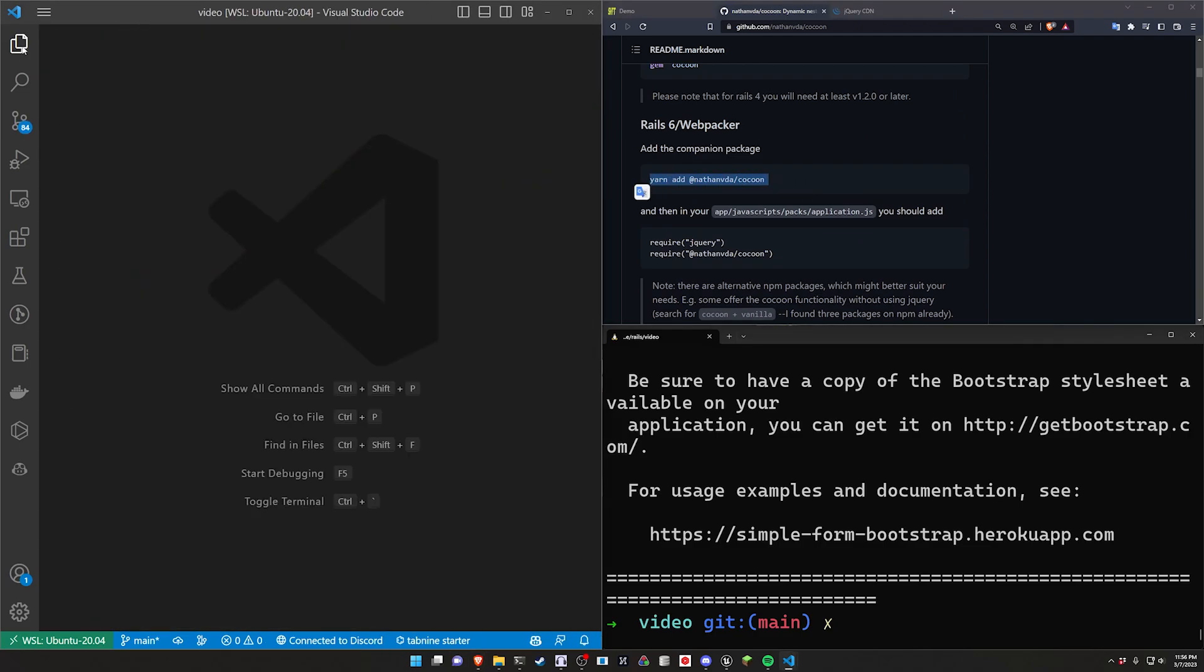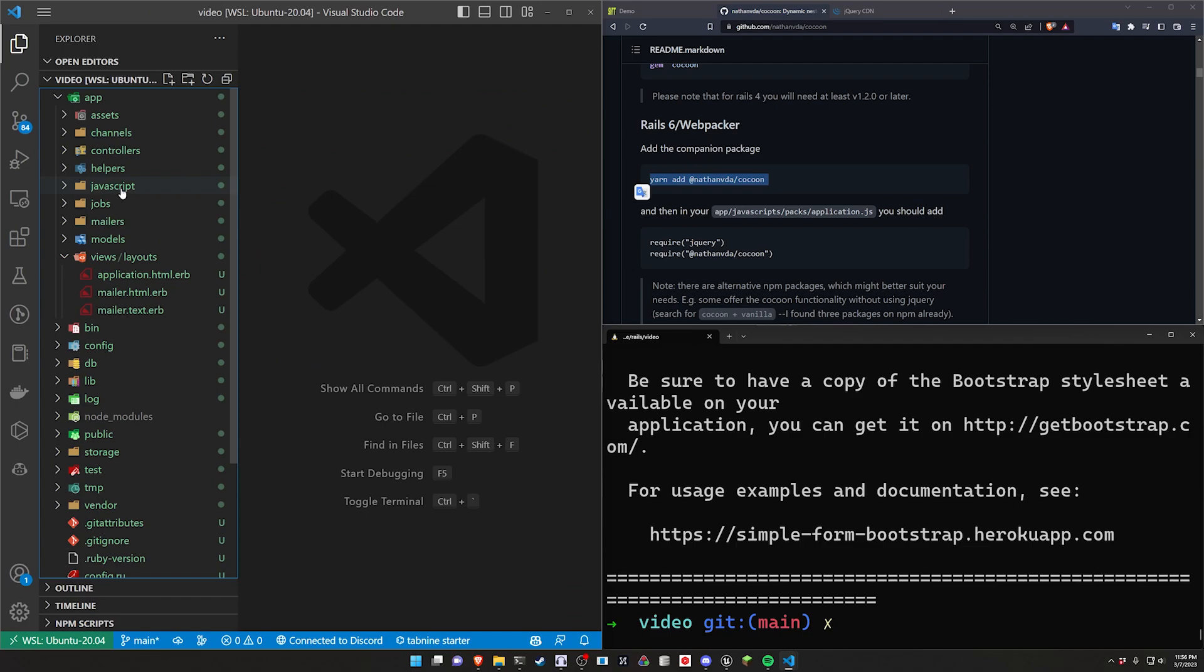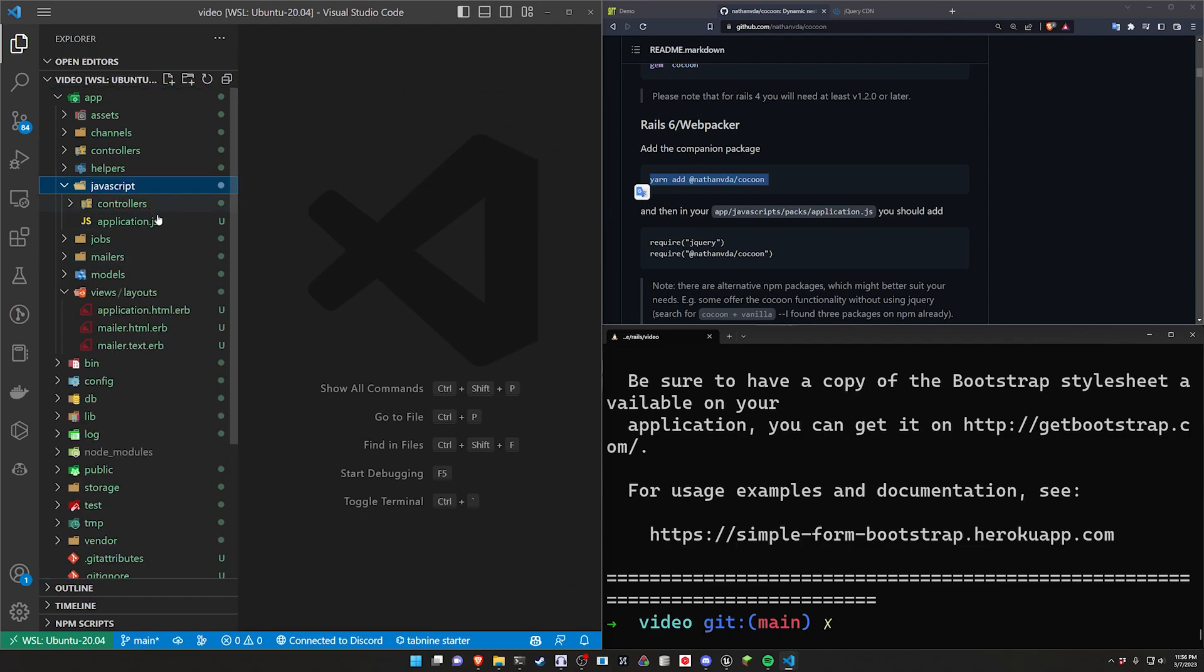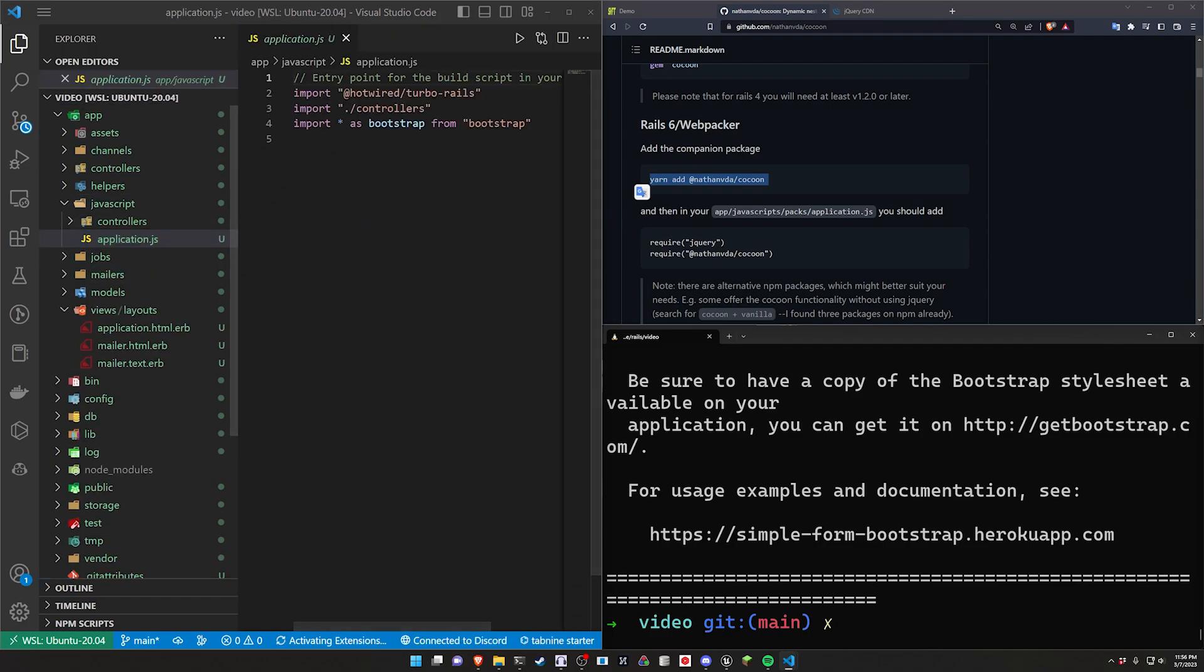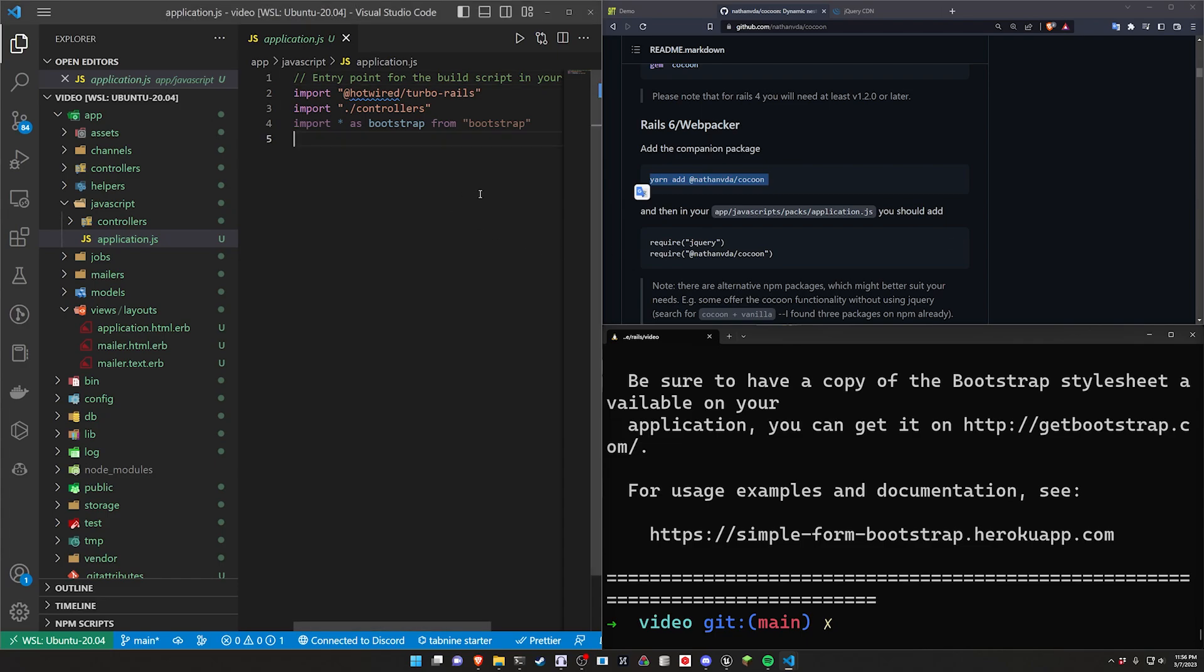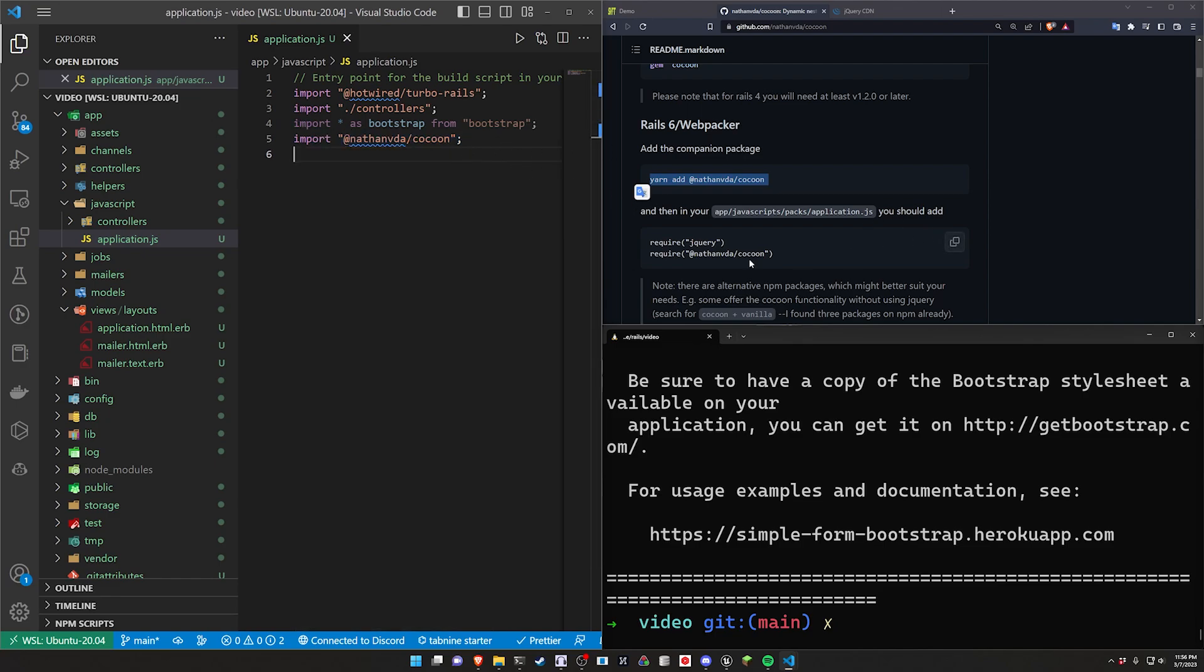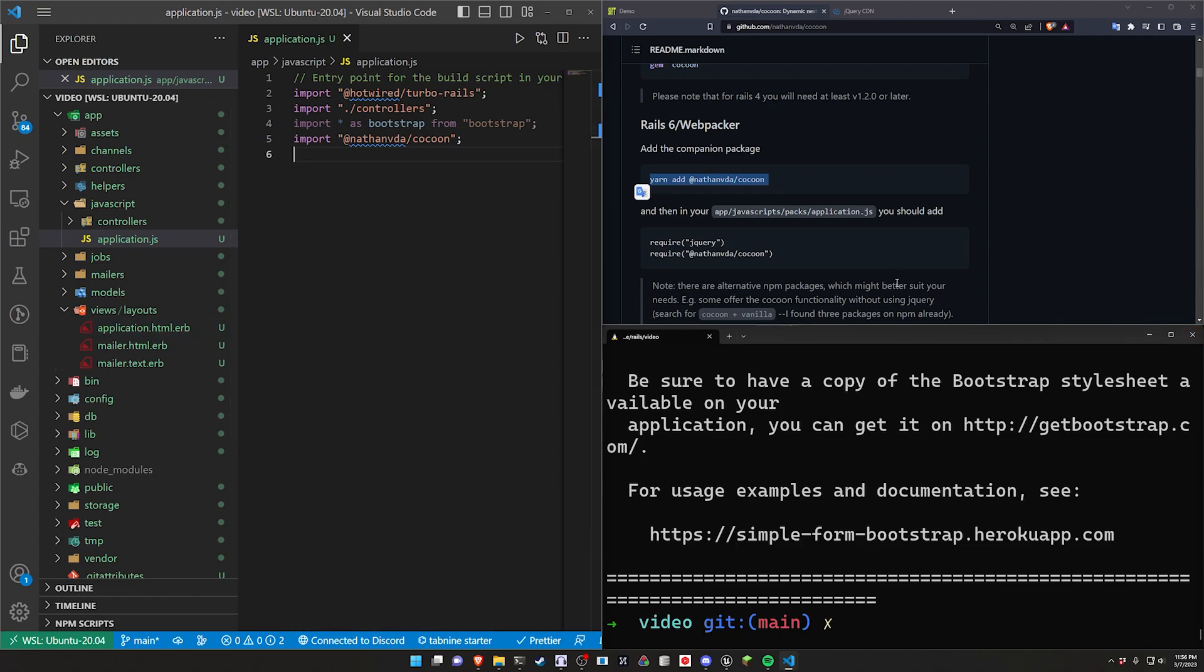And then for the cocoon it looks like we do have to add the javascript stuff. So let's come over to our app, our javascript, and our application.js file. And we'll just throw in this @nathanvda/cocoon right here which will give us that functionality because we already have jQuery added as a CDN in our app.html.erb file.